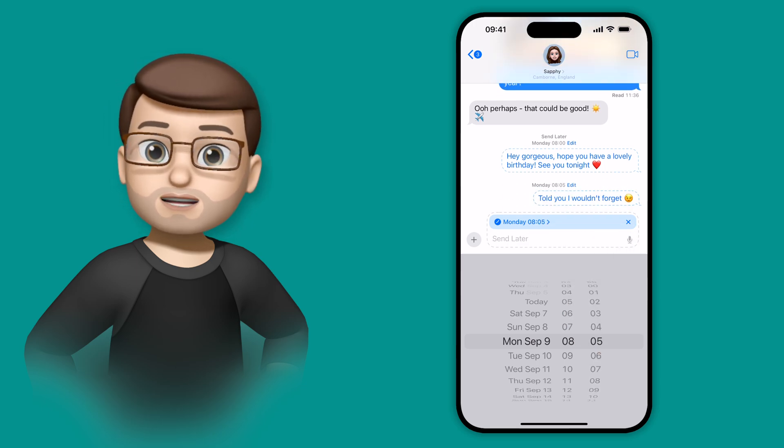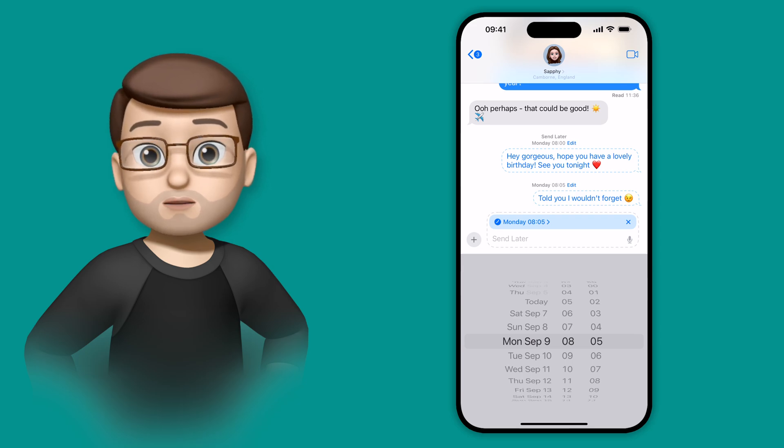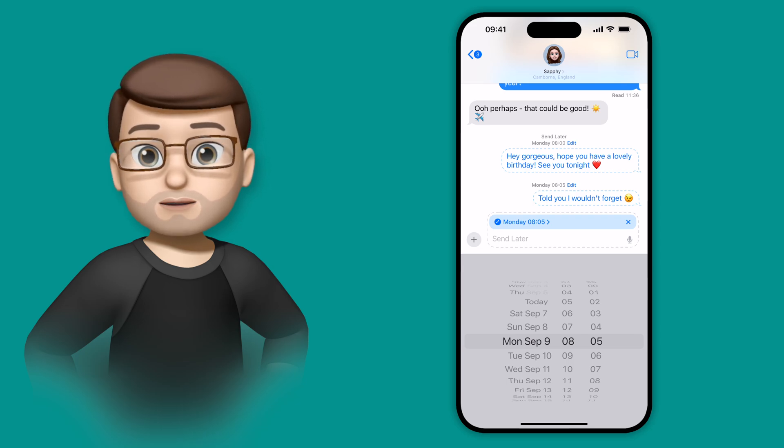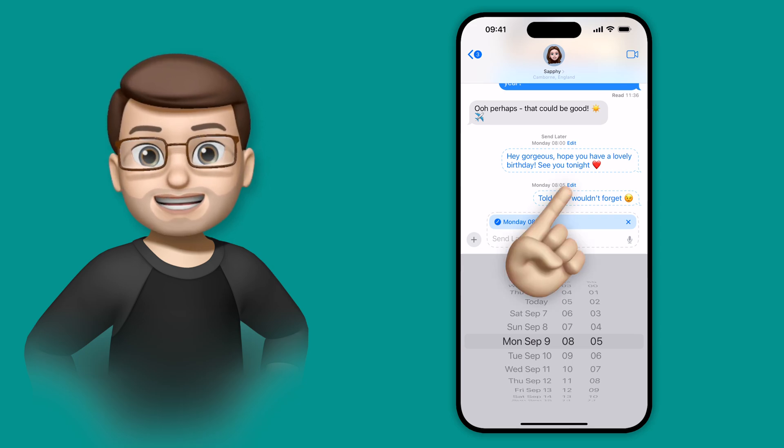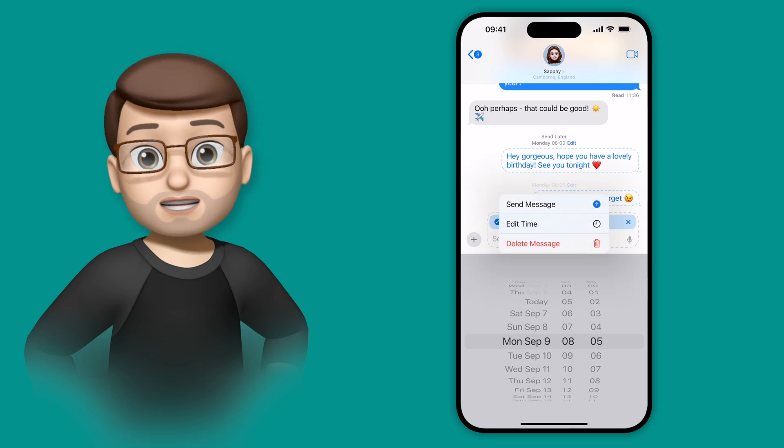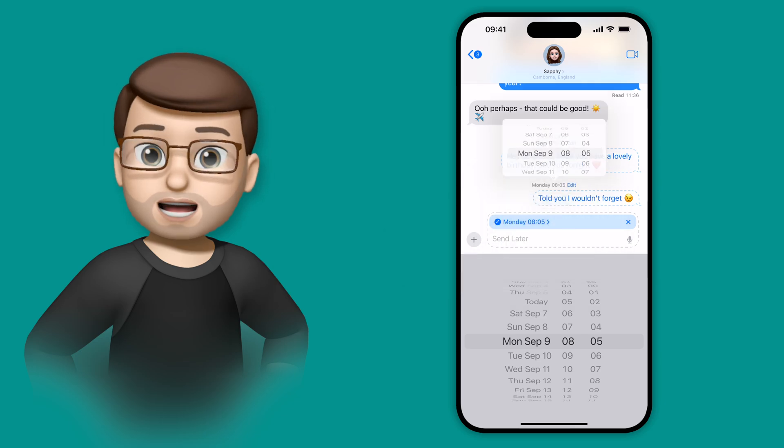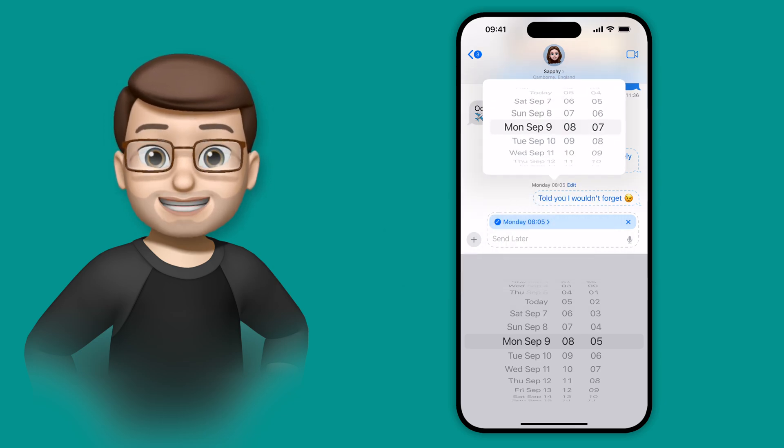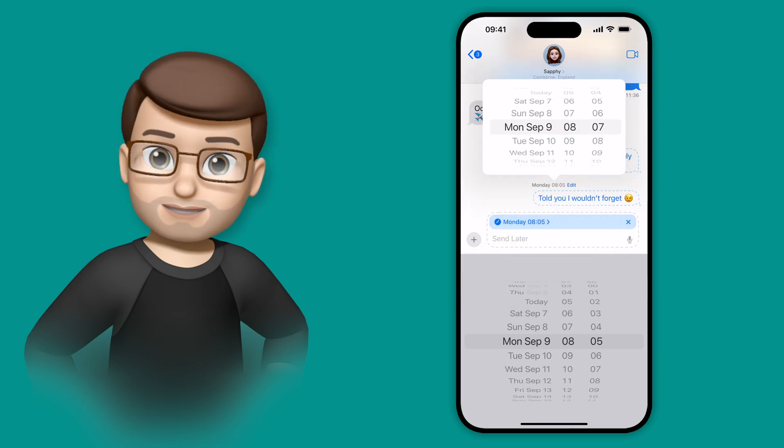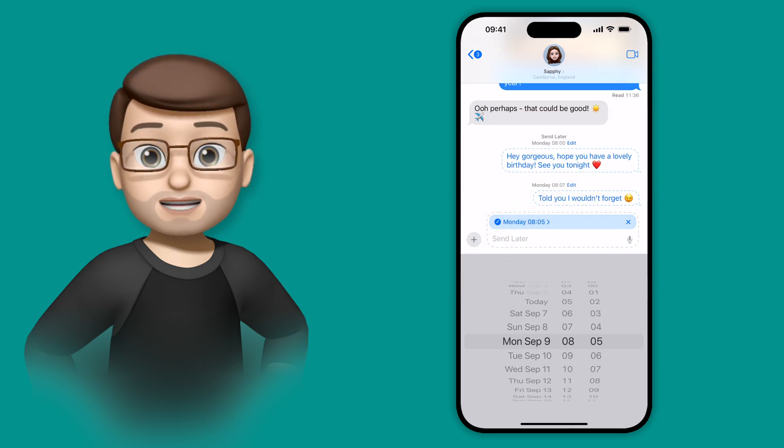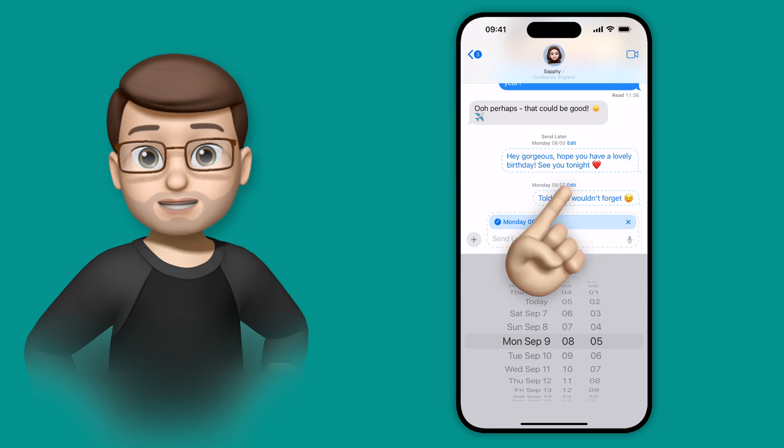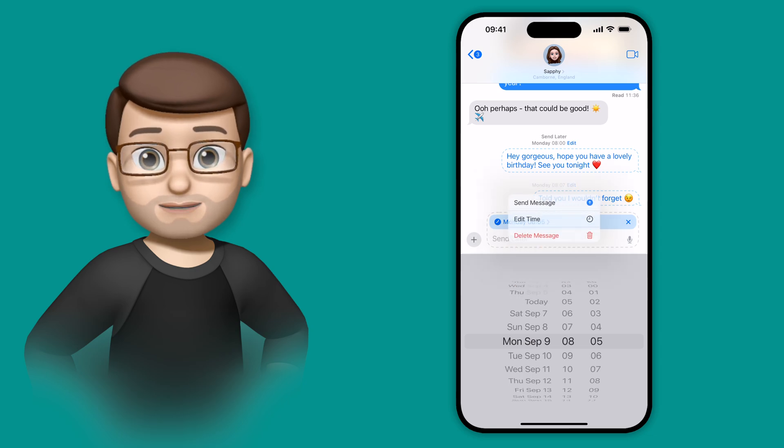But I can also make changes before they get sent. I can press edit and I can edit the message itself or the date or time it's being sent. This is a really useful feature and it is very easy to use as well, which is brilliant.